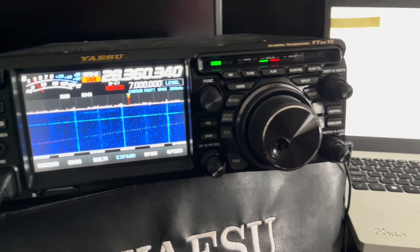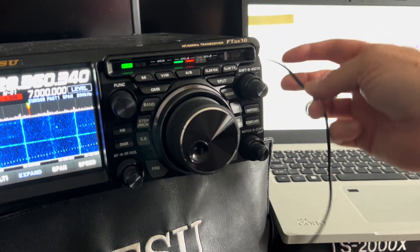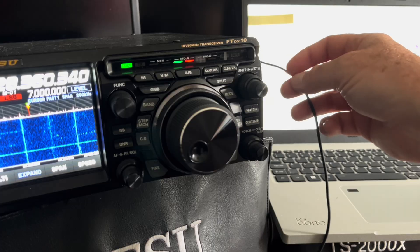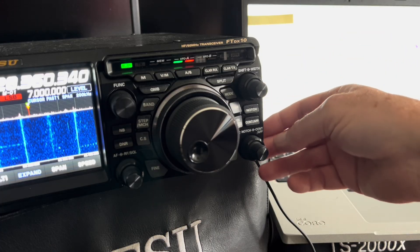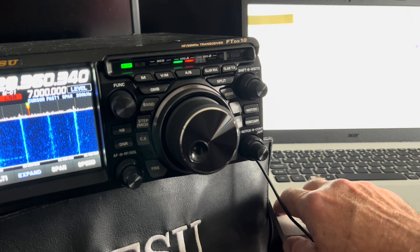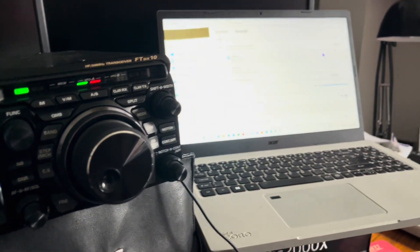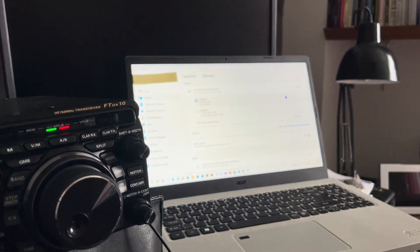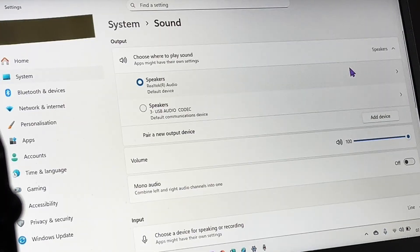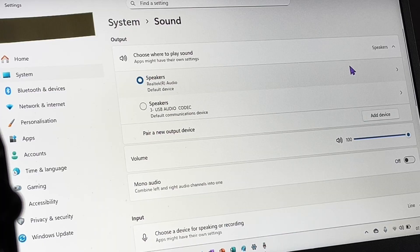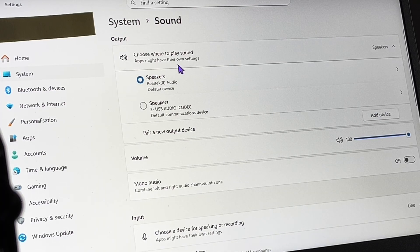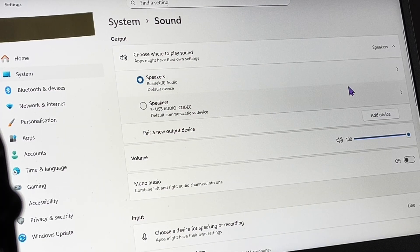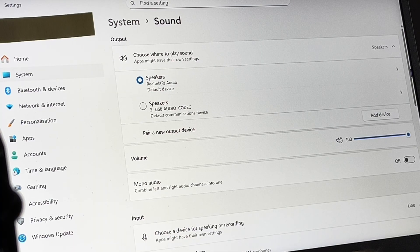I've taken the USB lead, the USB-B plug at the back, the large USB socket which you use for CAT control and so on. That's plugged into the laptop and I'm taking the line in. We're in the system sound settings here on Windows 11.